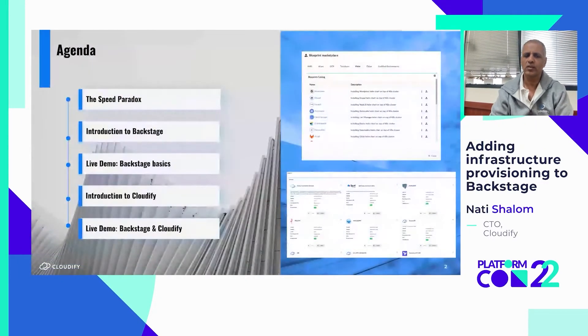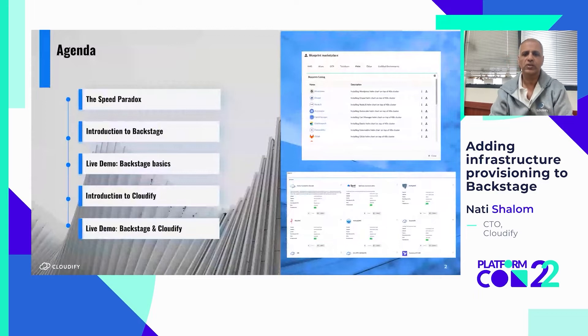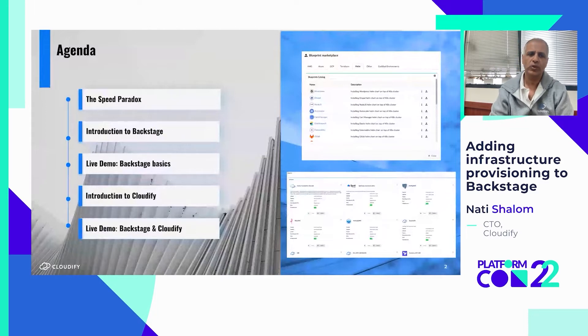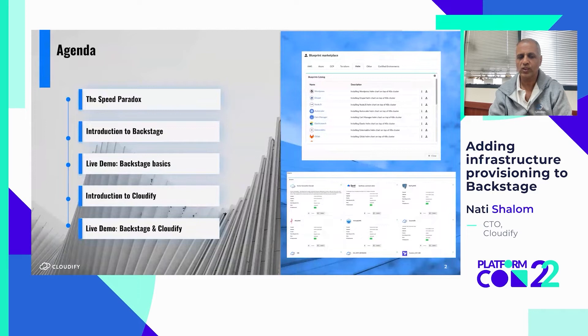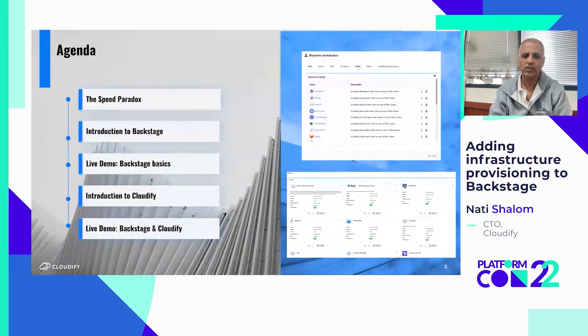We're going to walk through the following agenda. Hopefully you're going to get a lot of good information about both Backstage and how we turn it into a full-blown PaaS. We'll start with a problem statement — the speed paradox — then an introduction to Backstage itself, what it provides, why we need it, how it works, and a live demo. Then we'll walk through the integration with Cloudify as a provisioning and execution engine.